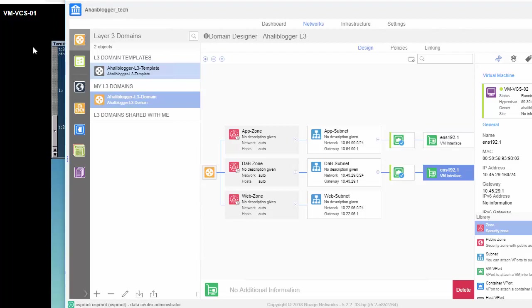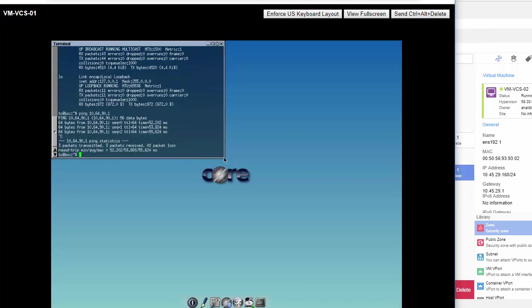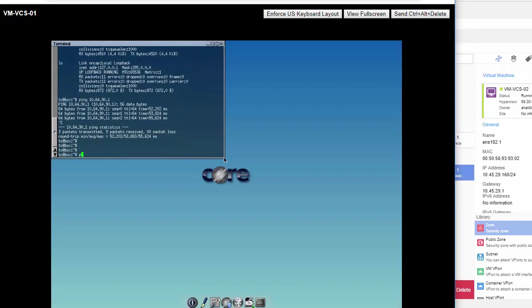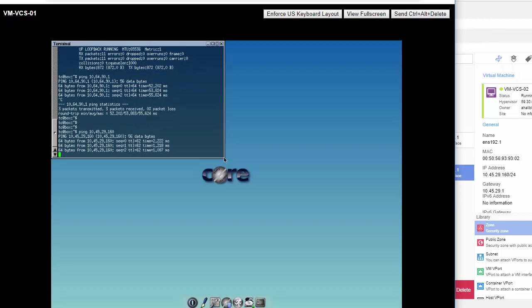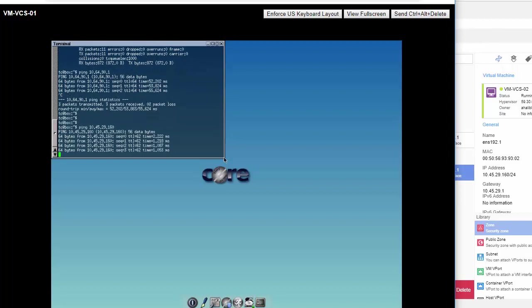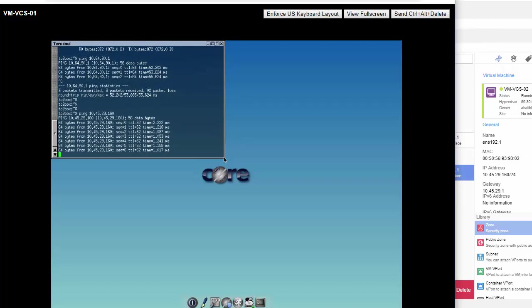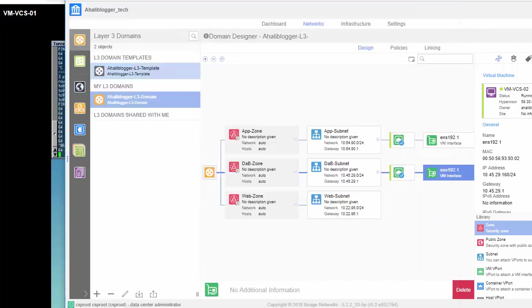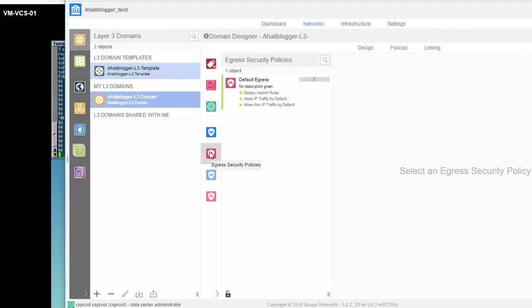Let's go ahead and ping the default gateway to make sure that we can reach it. All right. We can reach the default gateway. Excellent. Let's go ahead and ping that second VM. So, it will be 10.45.29.160. Let's hope we can ping. And yes, we can successfully ping from the app zone VM to the DB VM. And the reason for that is because within our VSD dashboard for our policy settings, for ingress and egress, we set a default policy to allow all.